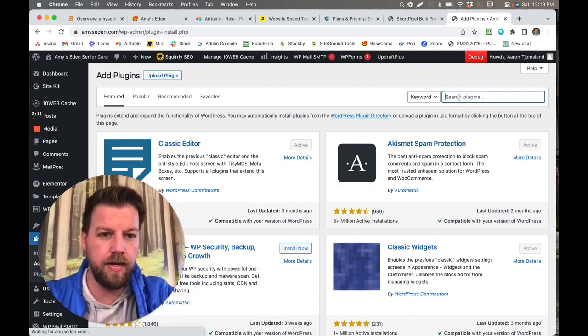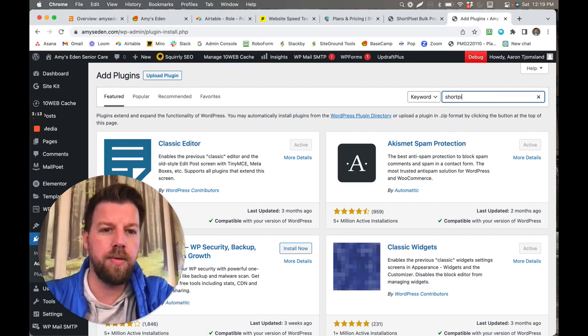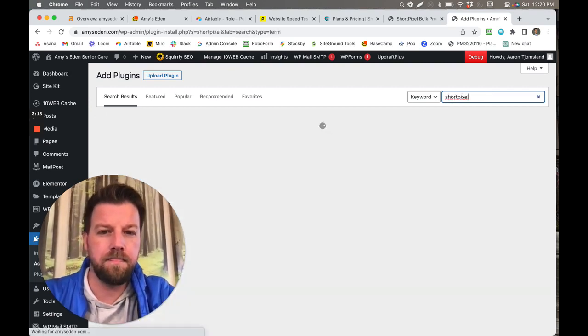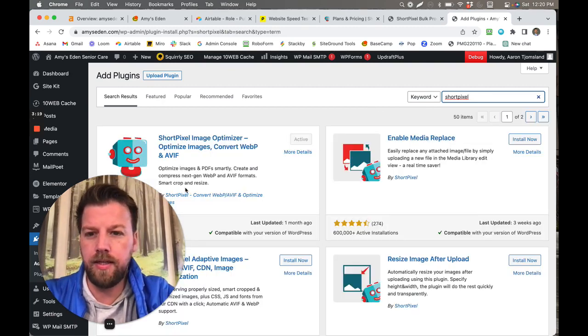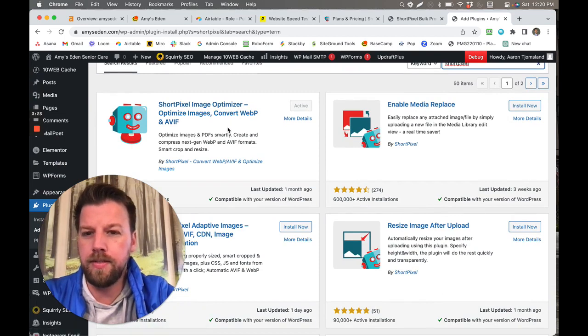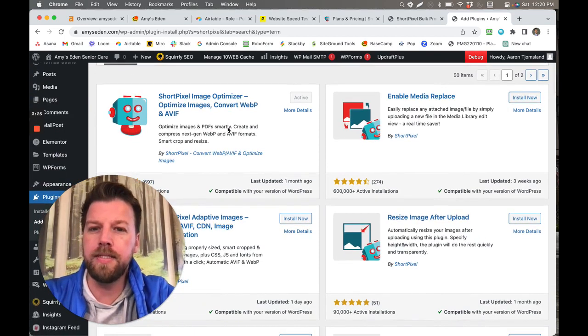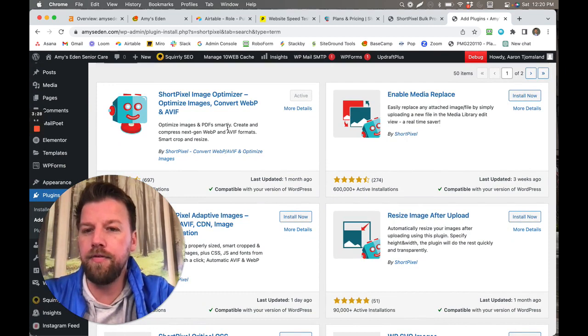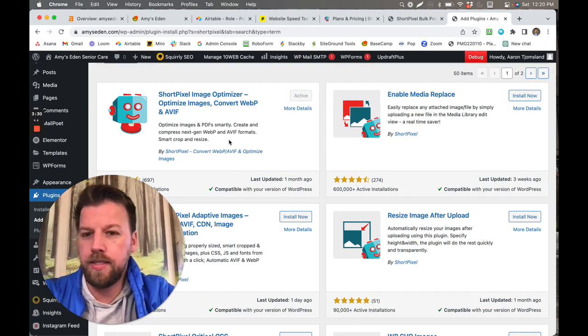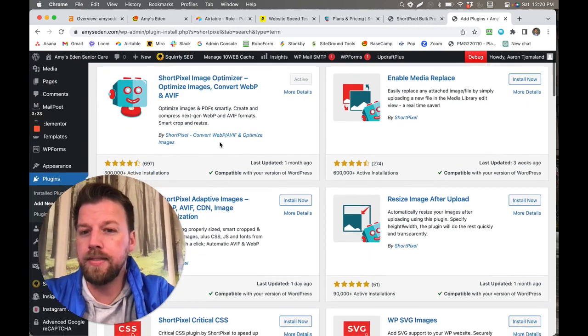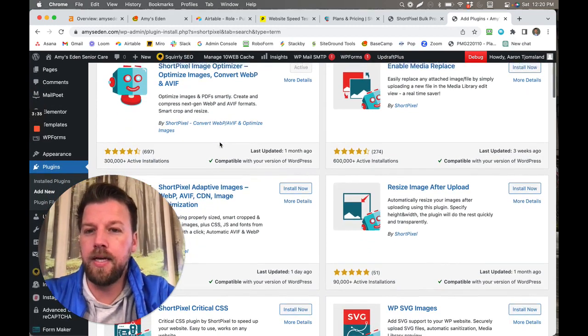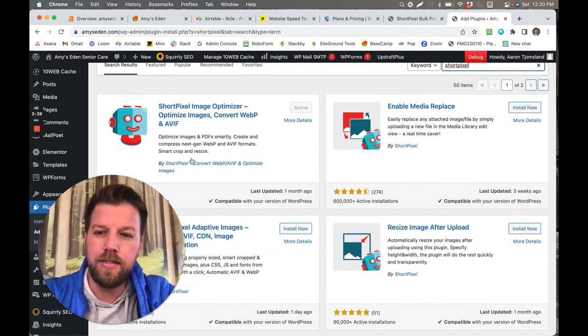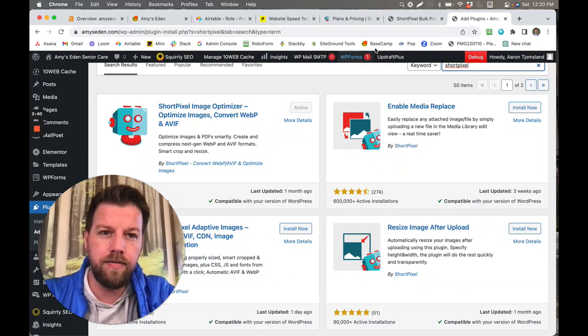You search for ShortPixel, and right here you just add new. So you go to plugins, add new, and it'll allow you to search for ShortPixel. So you type in right here ShortPixel, and once this loads you'll see that the option is right here. So this ShortPixel Image Optimizer optimizes images, converts WebP and AVIF, it just does it all super smartly, creates compress next-gen formats, smart crop and resize.